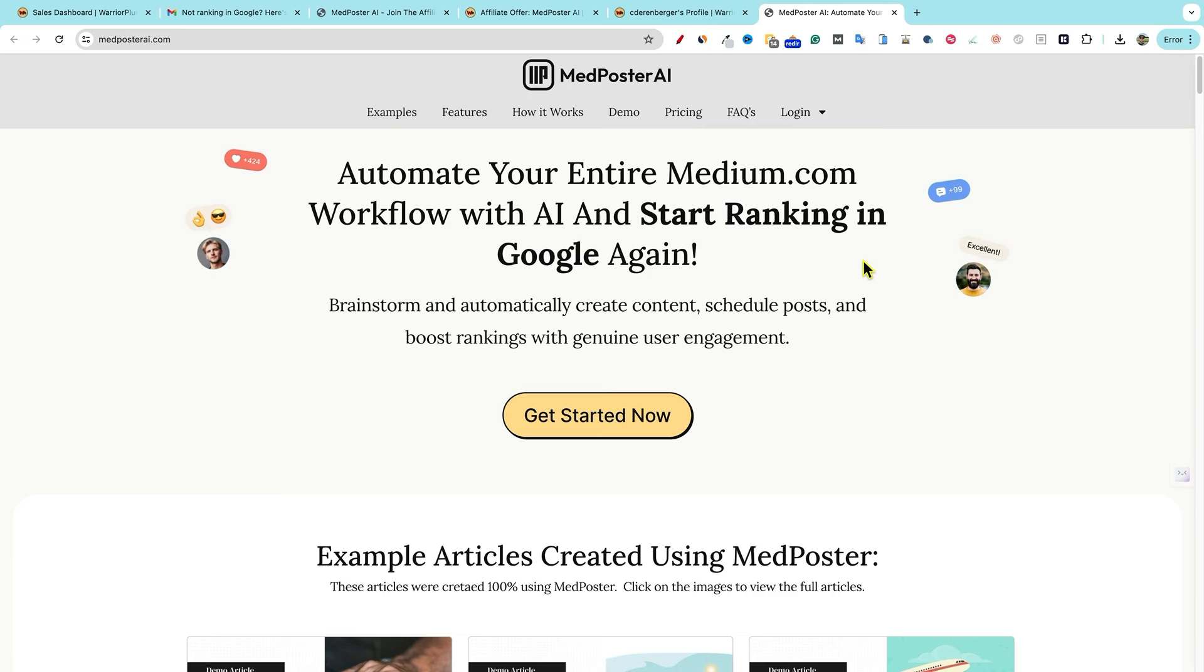Welcome back to LearnWire. We're going to be looking at Med AI. So this is an automation tool that will allow you to use AI to create content and schedule and post content to Medium.